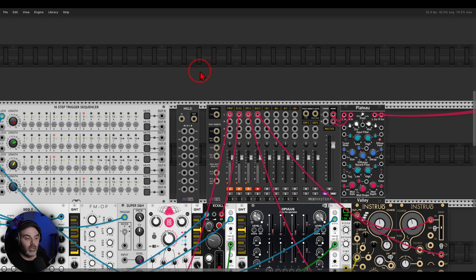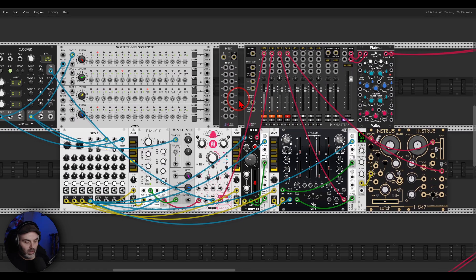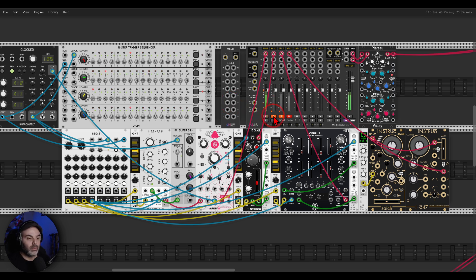This works great with the mouse and also with a MIDI controller. But we can use this in more creative ways too. I have here a few examples — a few voices: a sequence with an FM operator, another sequence with Kick-All, and another one with Opulus.